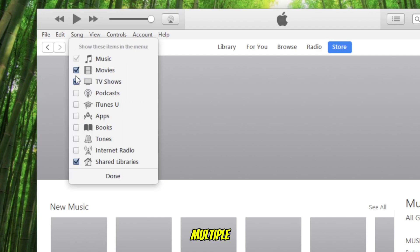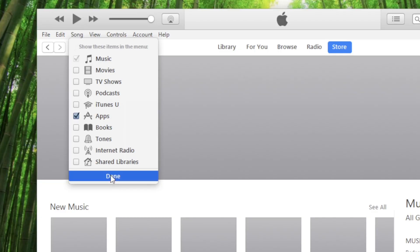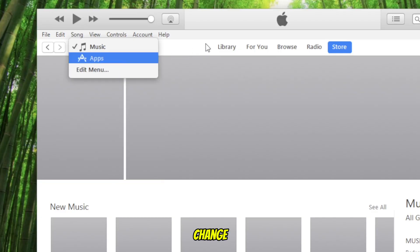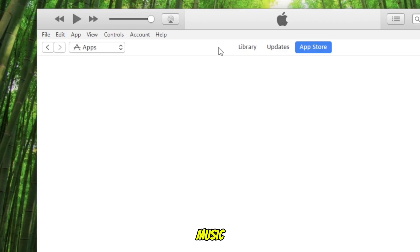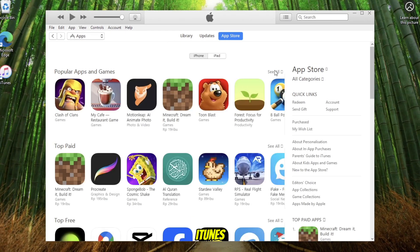Now you will see multiple sections. Look for Apps, check Apps, then click Done. After that, your menu will refresh. Now change the drop-down from Music to Apps, and the App Store is now visible inside your iTunes.